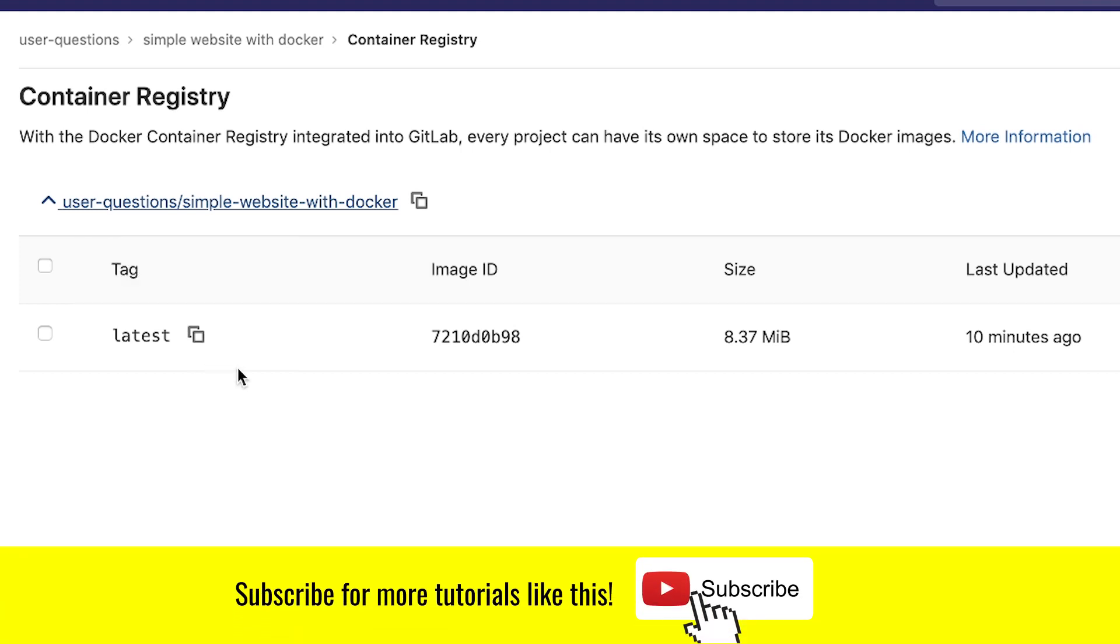From here, you can access this information and deploy it anywhere. So you don't need to rely on an external container registry. For example, like Docker Hub, you can use the container registry from within GitLab and keep your images private.